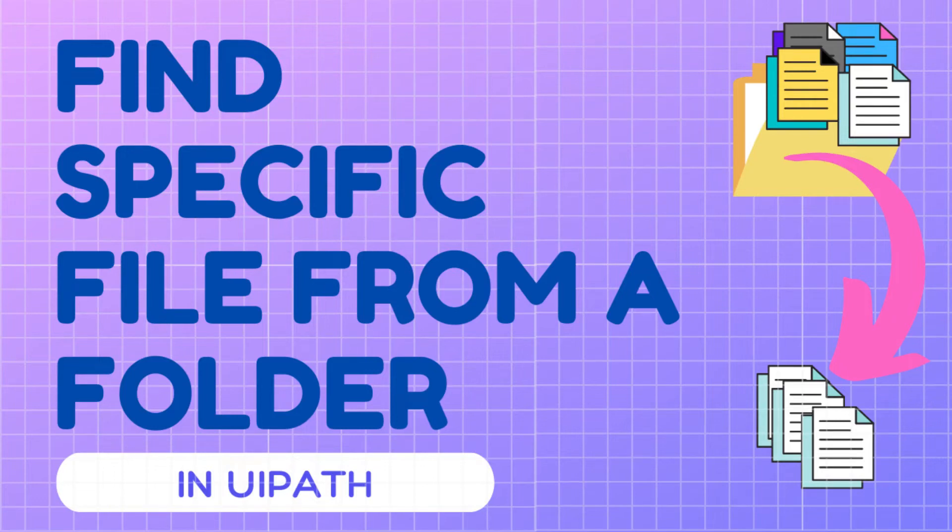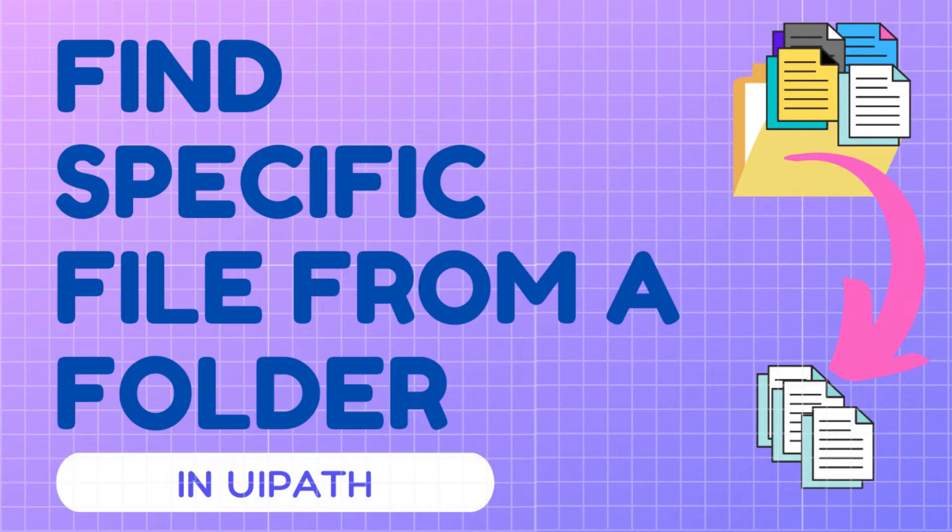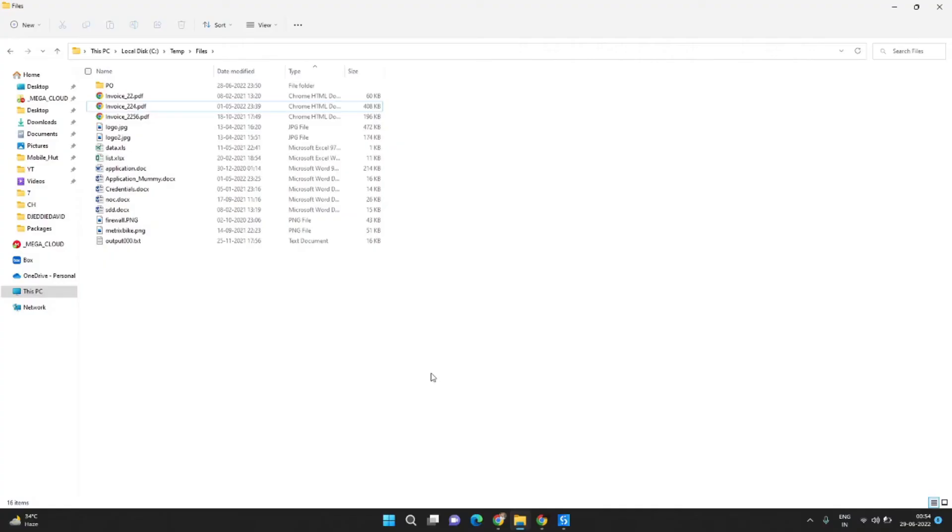Hi, welcome to another short video of Code Hunters. In this video we will see how we can find a specific type of files from a folder which contains multiple file types.